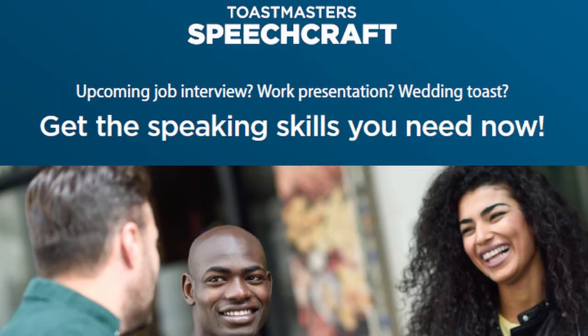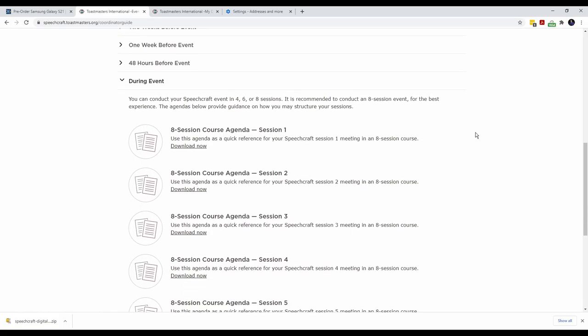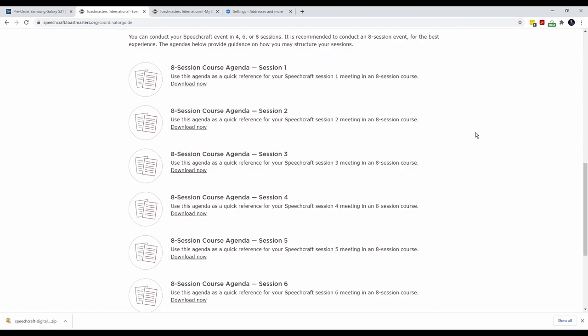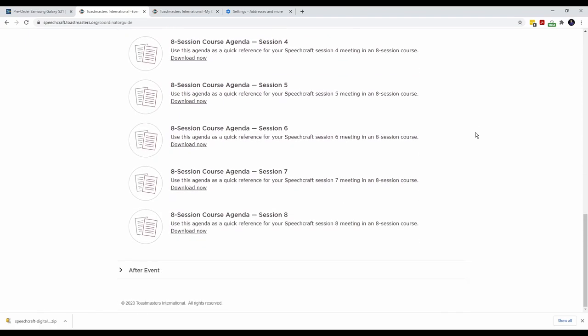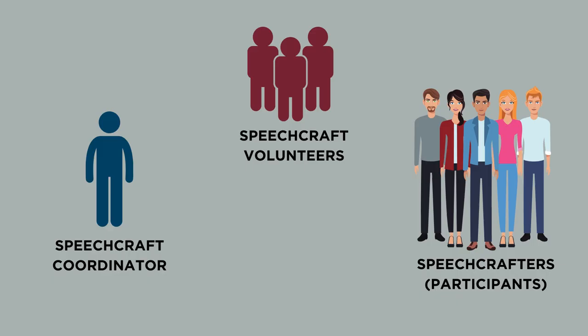Speechcraft is one of the best tools in the Toastmasters kit to present the fundamentals of public speaking to non-members and to convert participants into club members. Experienced members in a Toastmasters club present the program ideally as an eight-session program to participants, though it can be presented as four or six sessions. The Speechcraft program is now updated similar to the Pathways Education program where participants can access digital content to prepare for the speech project. The Speechcraft is conducted by a Speechcraft coordinator with the support of senior members from the club who act as volunteers.